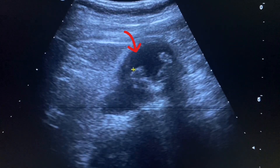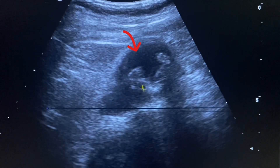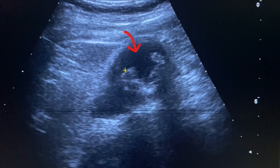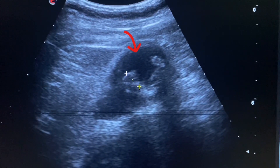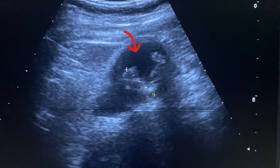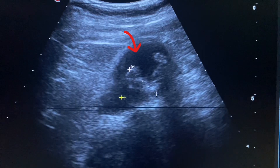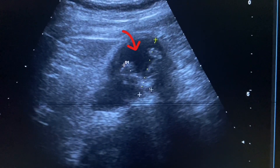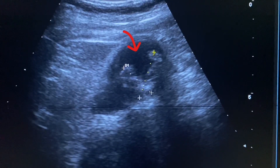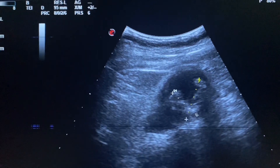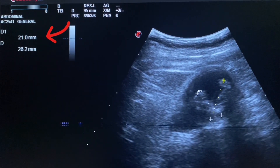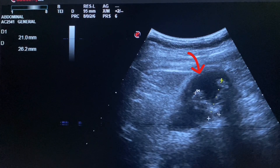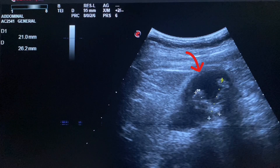Here we also see that the stones are irregularly shaped with sharp edges, which causes continuous damage to the gallbladder wall when it is contracted. Now we will measure the size of the stones. The size of the stones is 21 x 26 mm. Remember that irregular-edged stones are more harmful than smooth-edged stones.